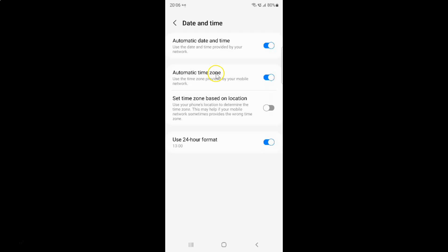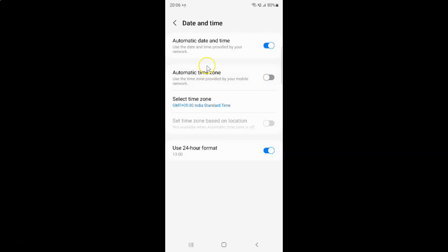Whenever you want to disable automatic time zone you have to disable this toggle button next to it. To disable it you have to tap on it so that this slider moves to the left. Let me tap on it — you can see it's now disabled.